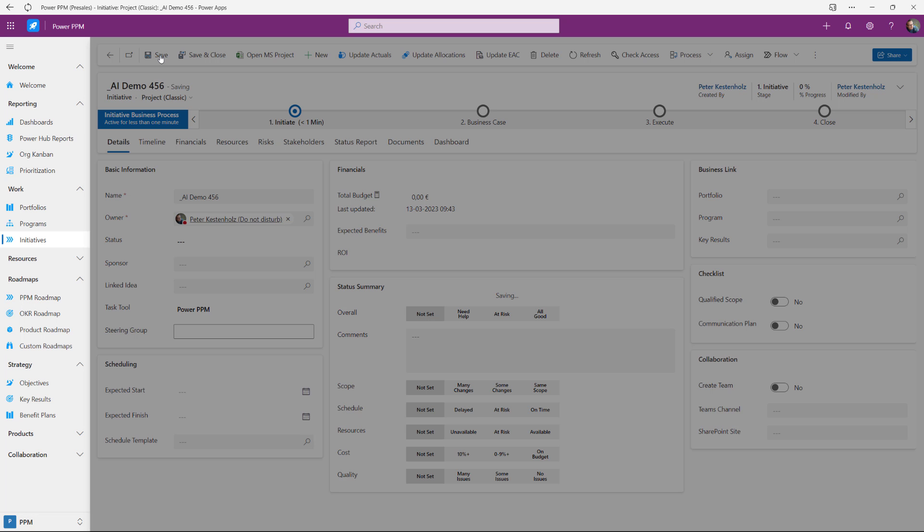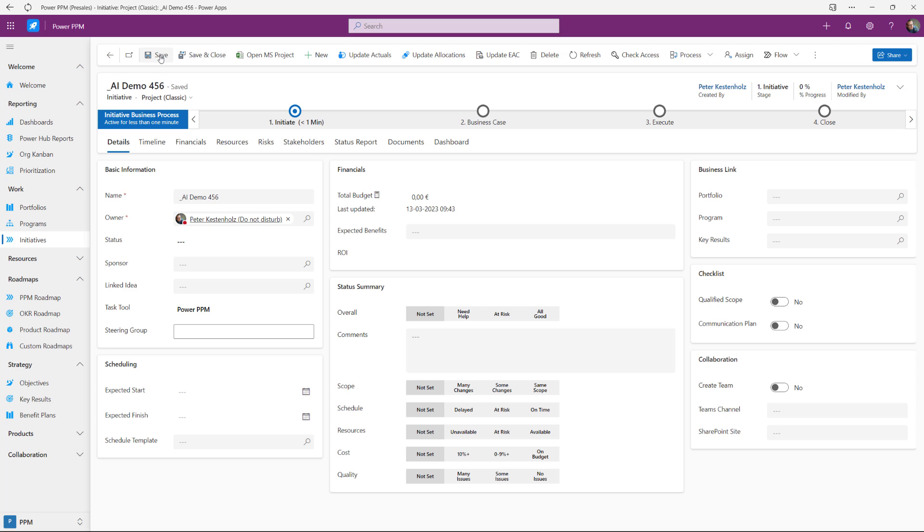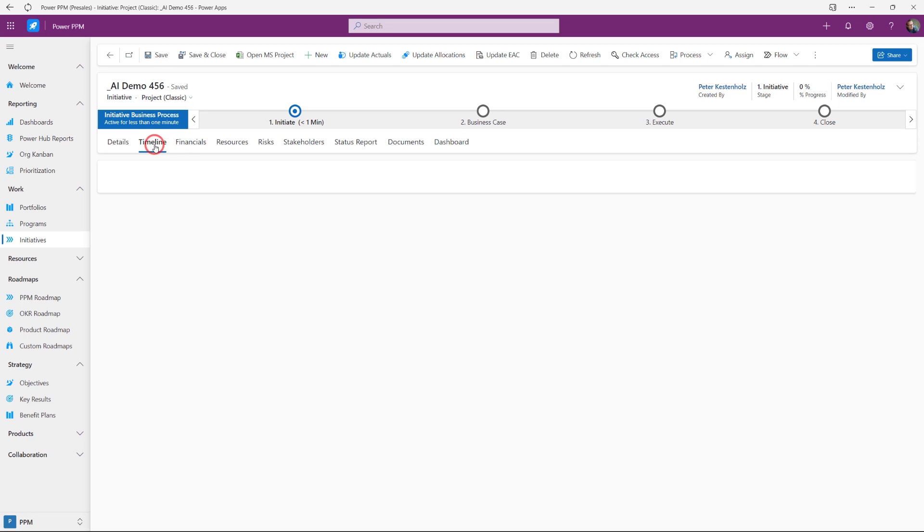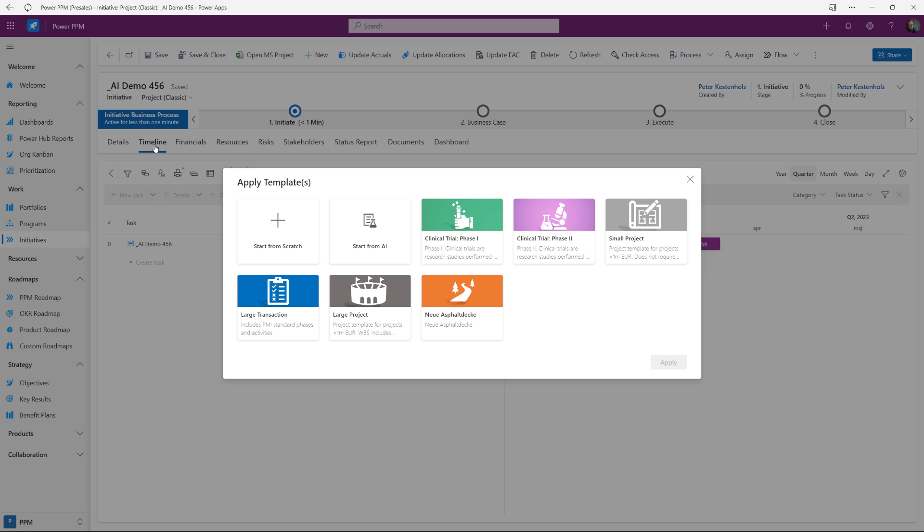Next up we then go to the timeline which is a tab right here. Clicking there quickly will load the timeline and also the template picker that we have here.